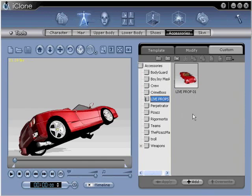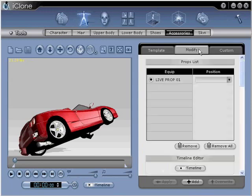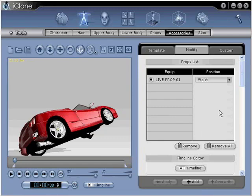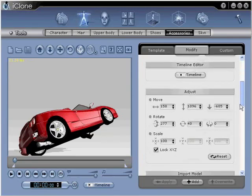In step number five, double check to make sure it's attached to your avatar's waist. Go to the modify panel, and then just double check. Under the adjust portion of the modify menu, use the move, rotate, and scale coordinates to position your prop accordingly.